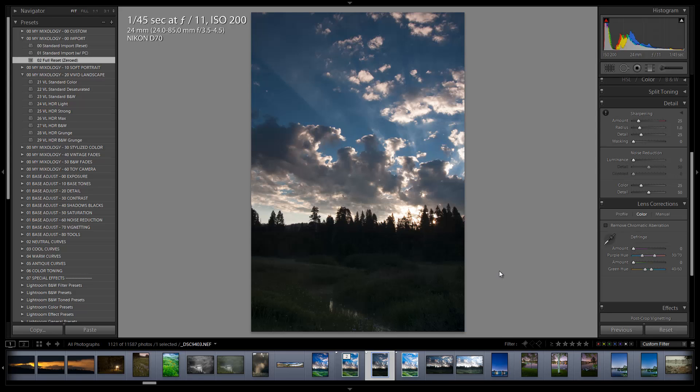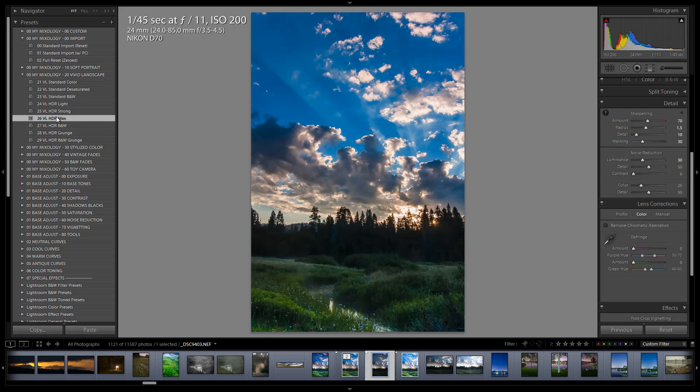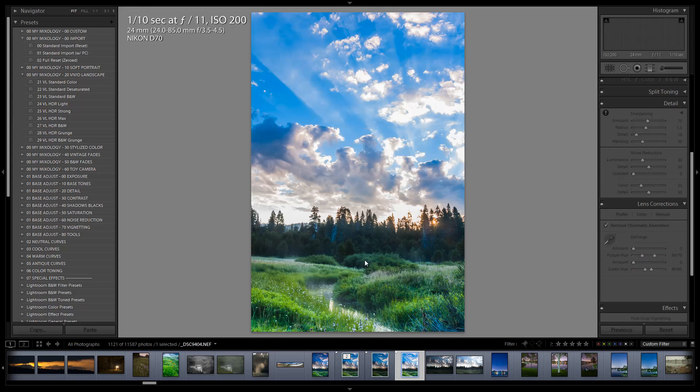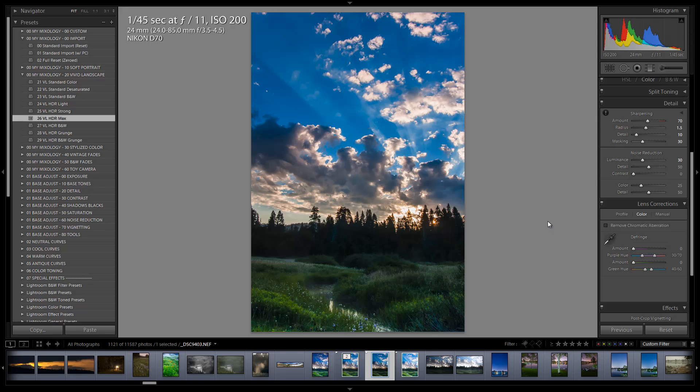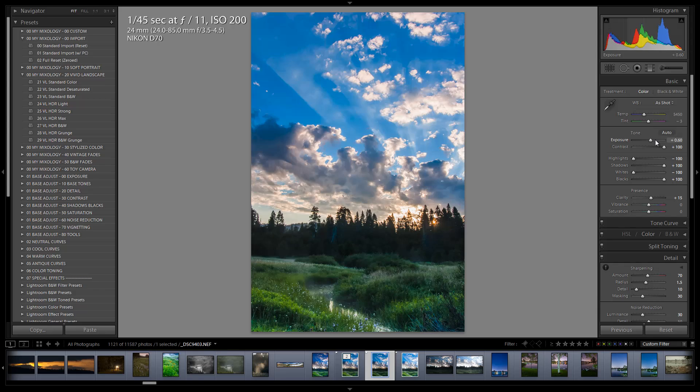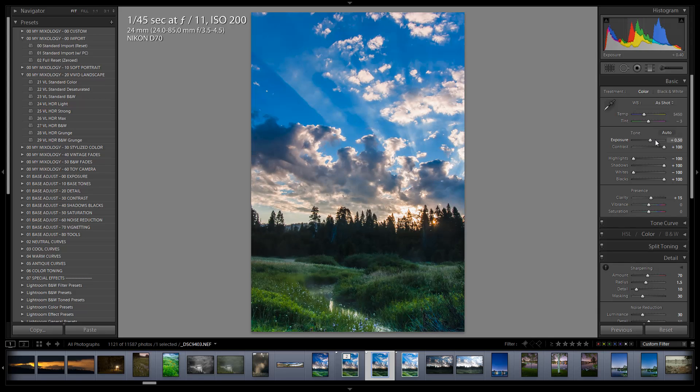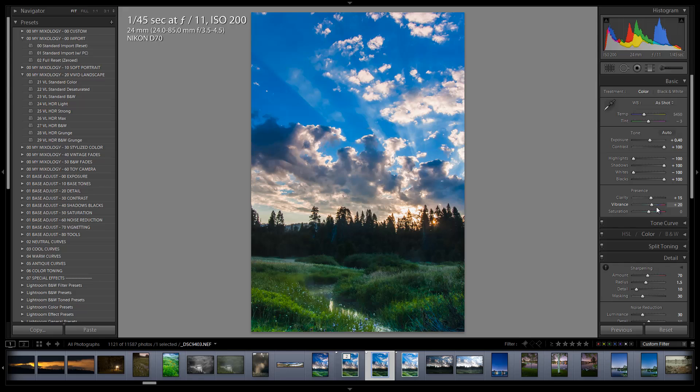Now that I have this exposure for the foreground processed I'm going to go over to the exposure for the sky and go straight to my vivid landscape mixology for HDR max and I like that right off the bat. But remember I need this foreground area to match this, so I'm going to be going back and forth from shot to shot a lot. From the looks of it I think I need to brighten up the whole image overall. And of course let's kick some vibrance in.